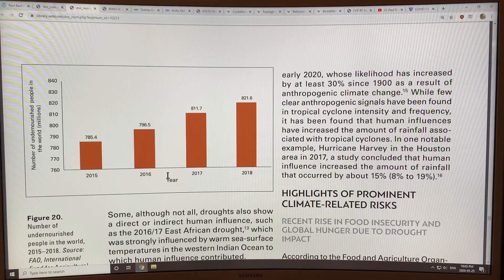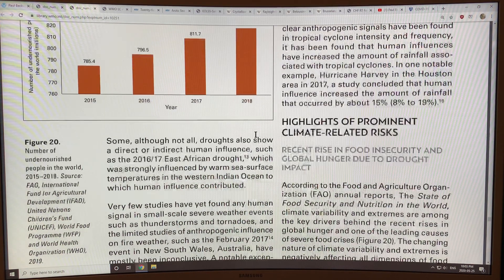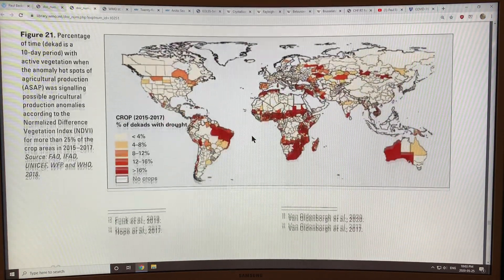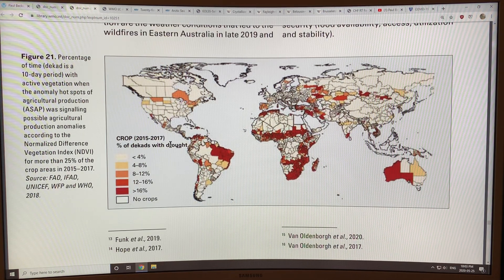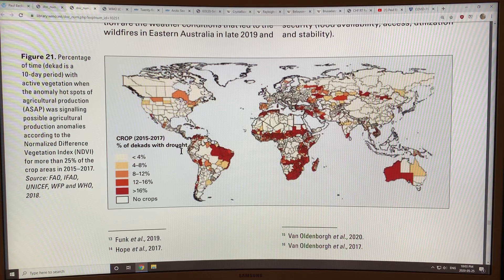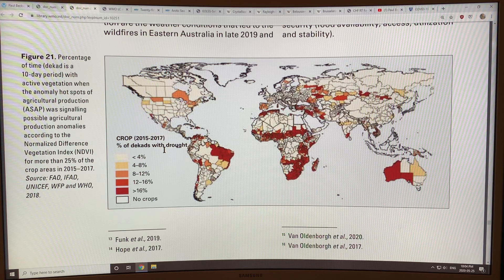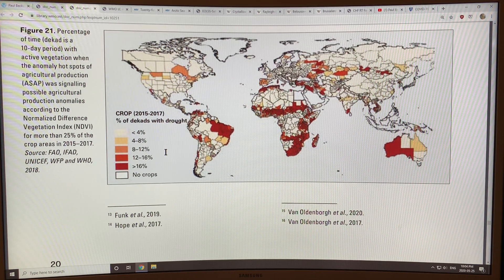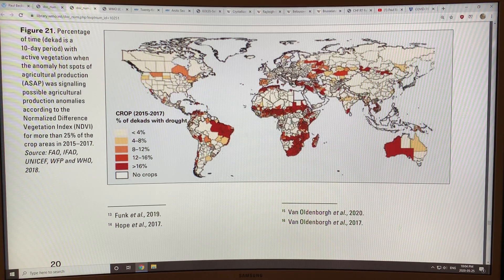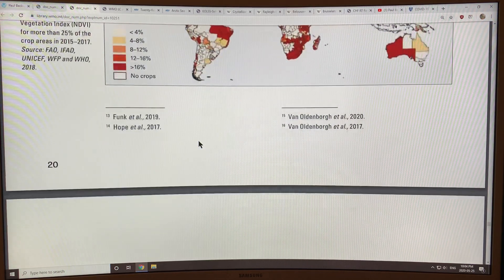This shows undernourished people in the world from 2015 to 2018 — steady increases in people who don't get proper food and nutrients. This next chart shows crop percentage of decades — a decade being a 10-day period — with drought. Severe drought is shown in dark red, with lighter colors indicating less drought. Lots of crops are being affected by drought, with severe reductions in agricultural production in those regions.